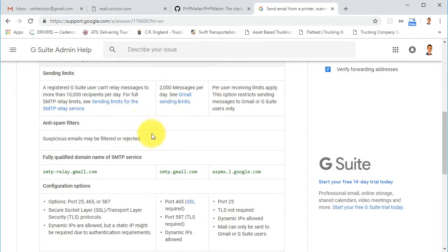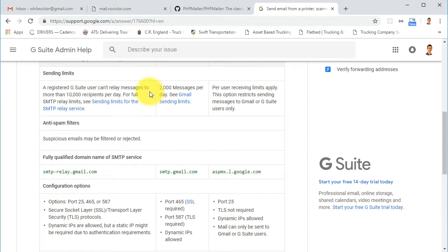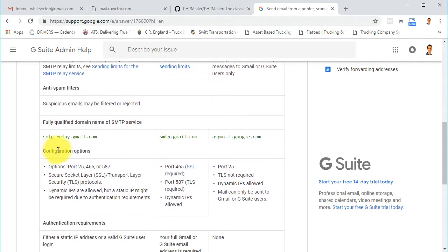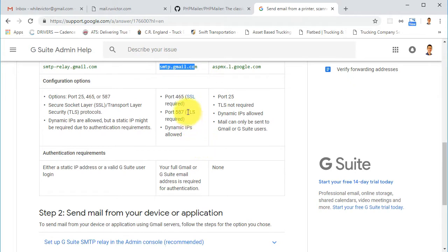Regarding the Gmail SMTP server, they have some limits. A registered G Suite user can relay messages to more than 1,000 recipients per day, and you can send more than 2,000 messages per day. The host we'll be using is smtp.gmail.com.